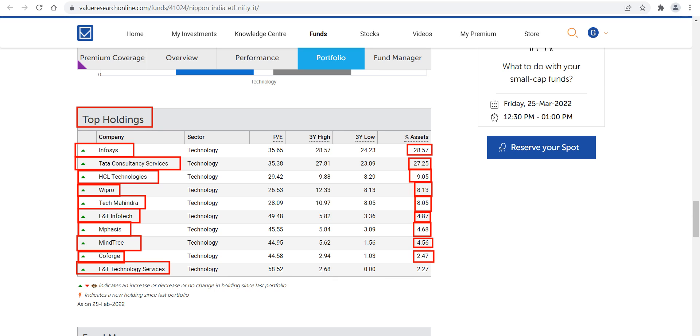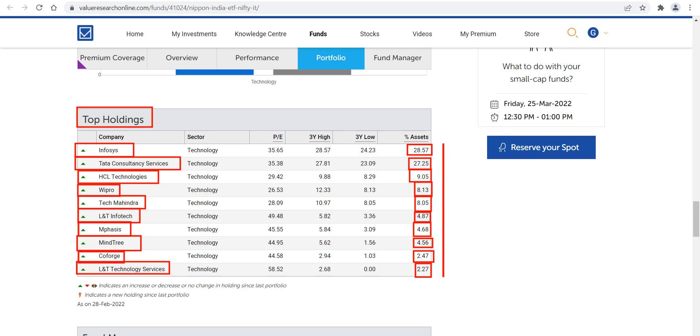By combining these 10 companies along with their percentages, the Netfit ETF for the IT index has been formed. So instead of putting your money into one particular IT company, Netfit is the best option for combined investment in the top 10 IT companies.